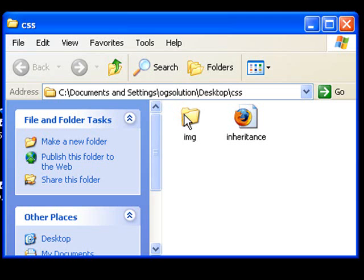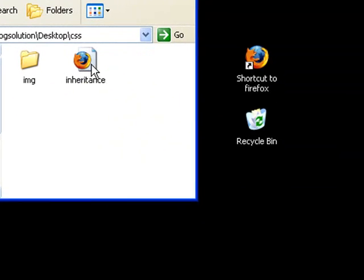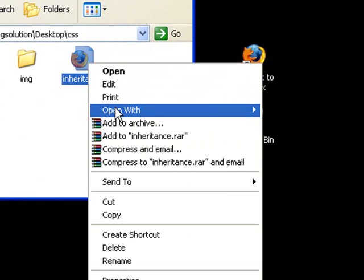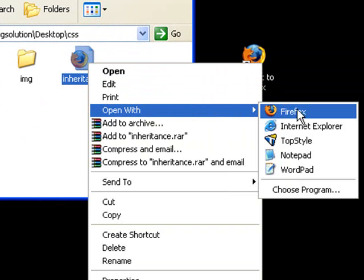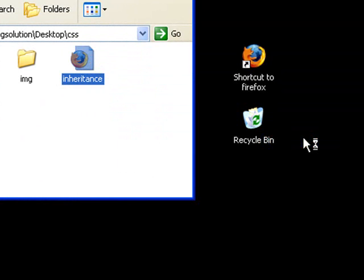In my CSS folder, I have an inheritance.html. Let me open it with TopStyle.